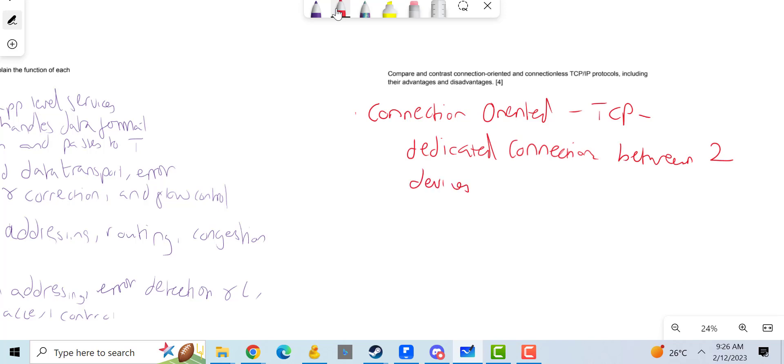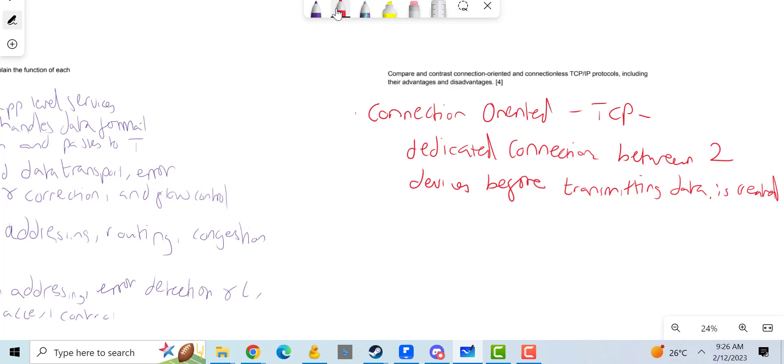Before transmitting data, the connection is created. Basically saying before we transmit data, we create a dedicated connection, so we create it before we transmit.